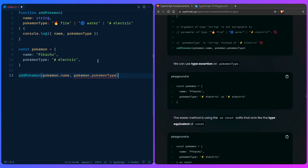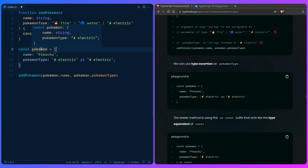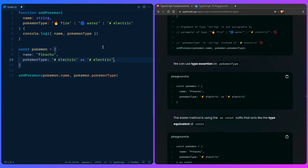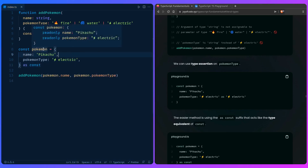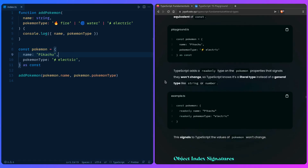So how do we solve this problem? We have a couple of solutions. First, we can say that this is a literal type using type assertion — we can say 'electric' as const — and this fixes it, because when we hover over Pokemon, the name is still a string, which is okay, but the pokemonType is the literal value electric. But there are really better methods. We can use the as const method on the entire object, which turns the whole object into a literal type — read-only name Pikachu, read-only pokemonType electric. TypeScript adds a read-only type on the Pokemon properties, which signals they won't change, so TypeScript knows it's a literal type instead of a general type like string or number.